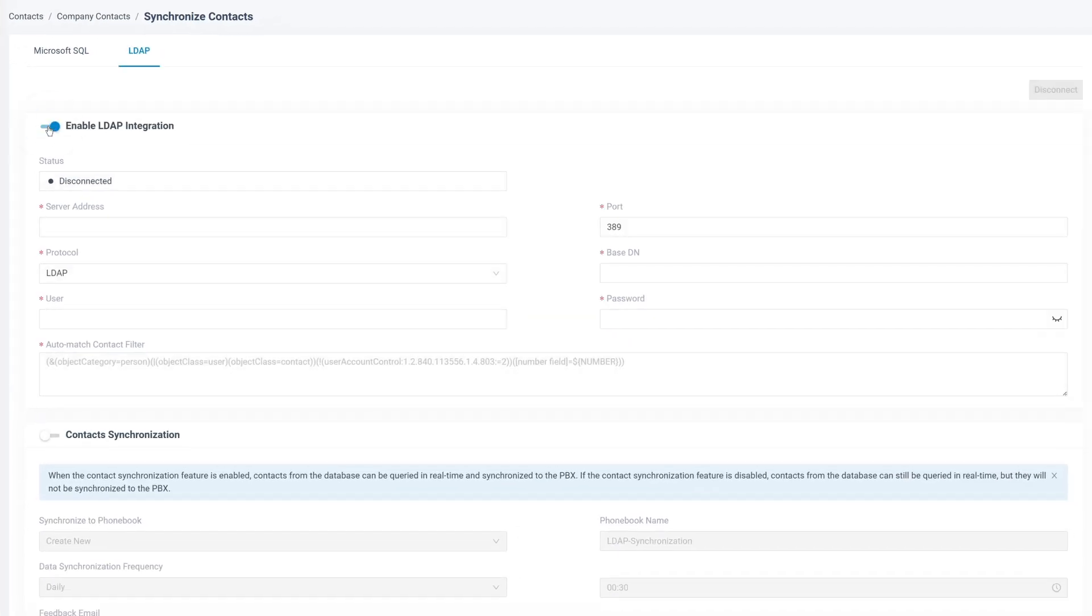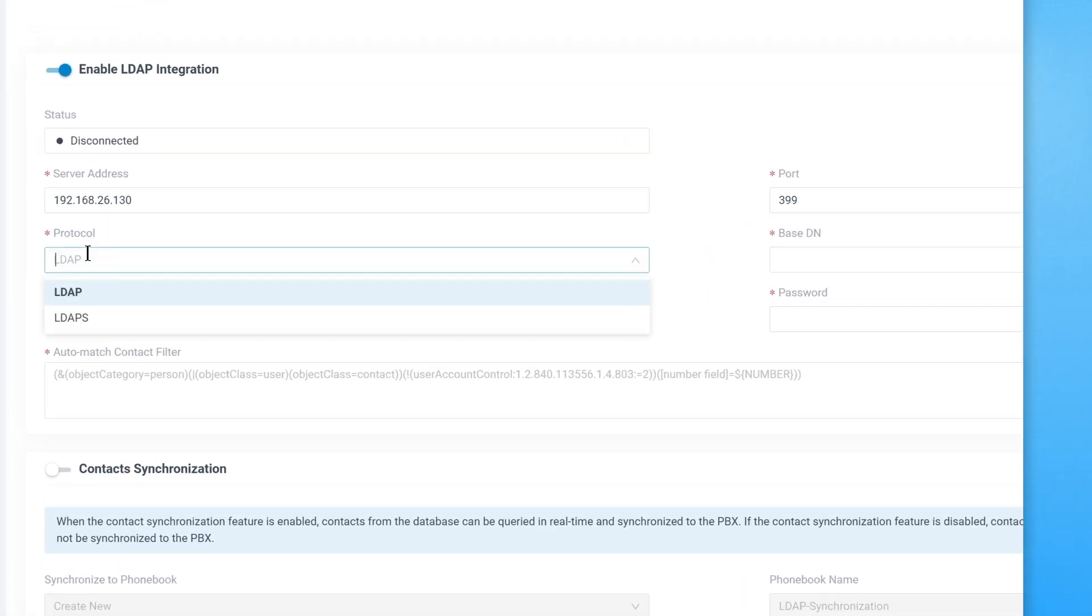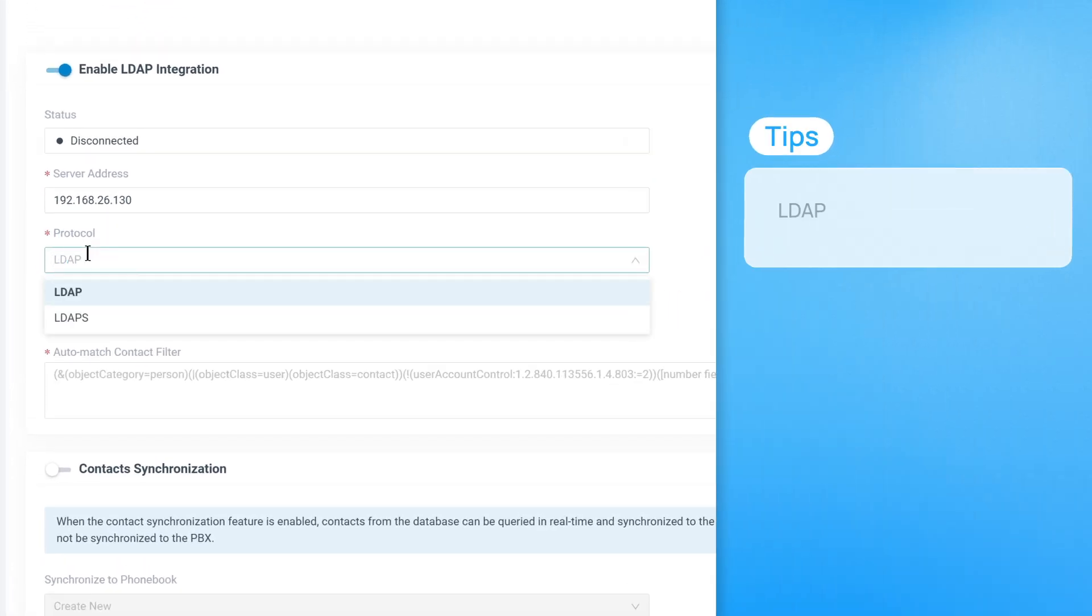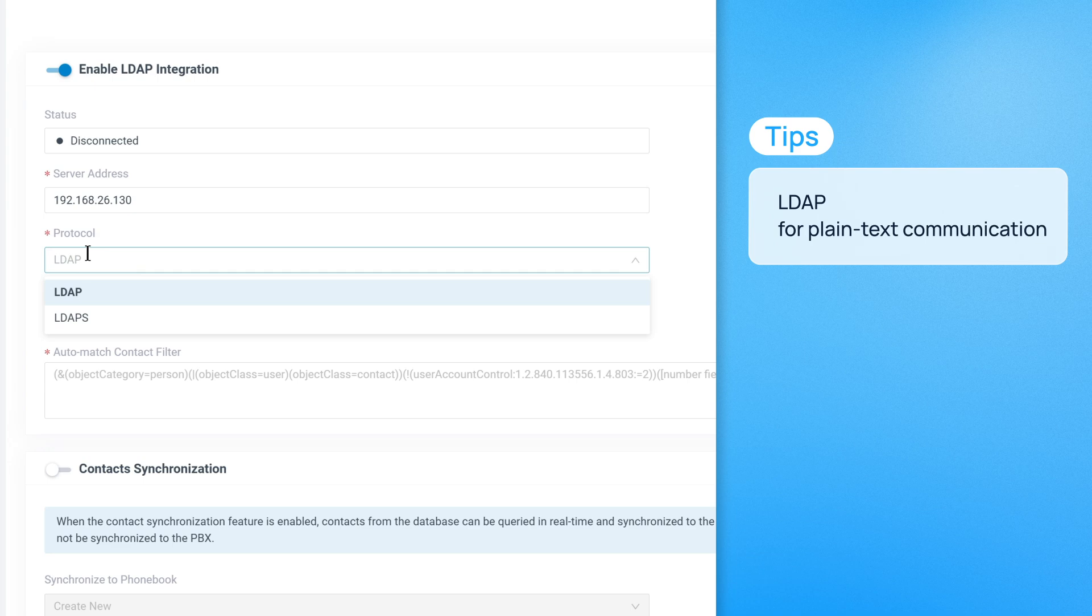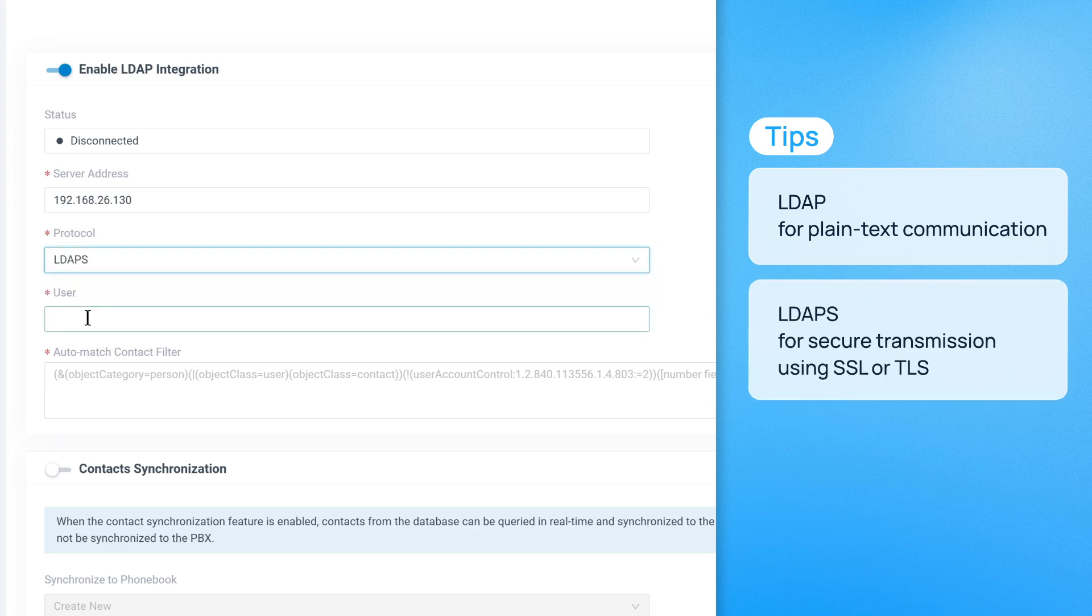Turn on Enable LDAP Integration and enter the required details, including the LDAP server address, port, and protocol. Choose between LDAP for plain text communication or LDAPs for secure transmission using SSL or TLS.